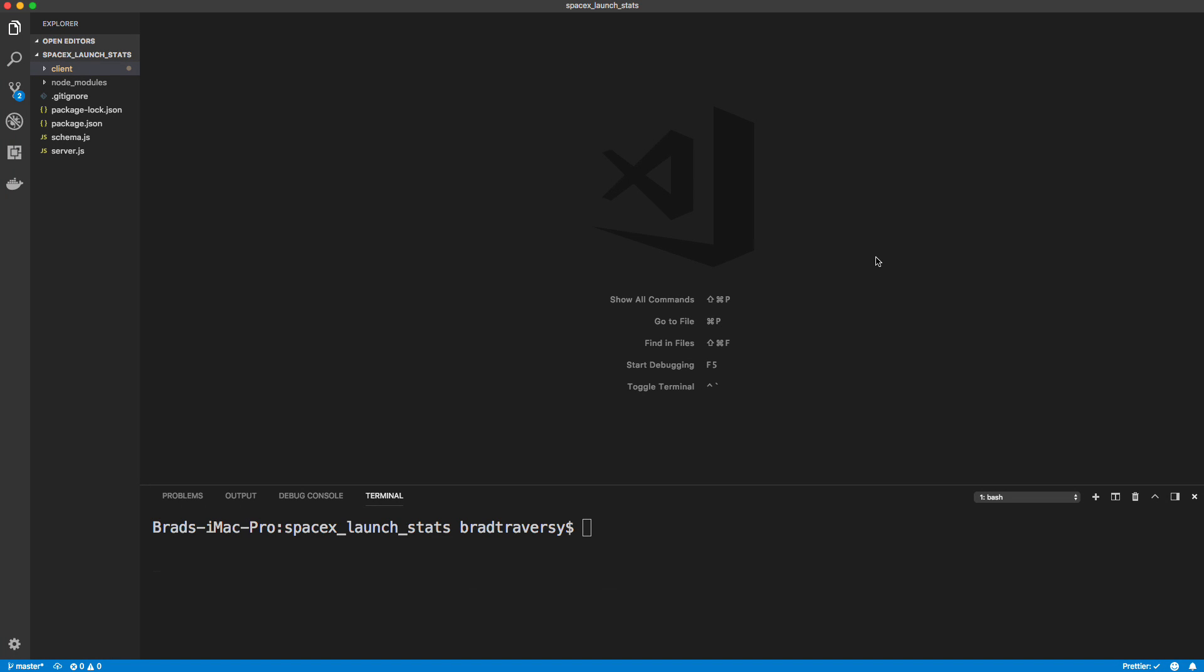All right, guys. So now we're ready to deploy. And this is going to be a pretty simple deployment. We're going to use Heroku. Before we get into that, though, there's a few things we need to do.